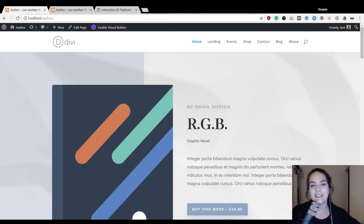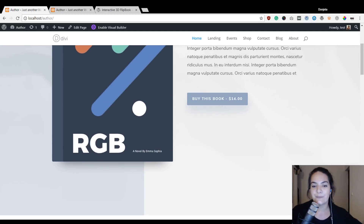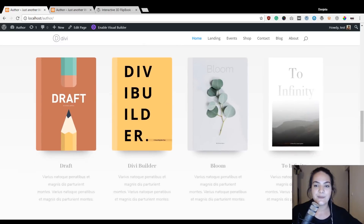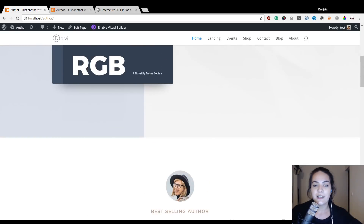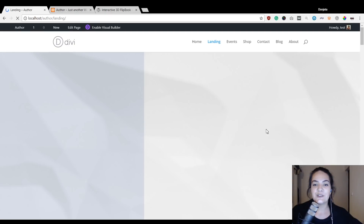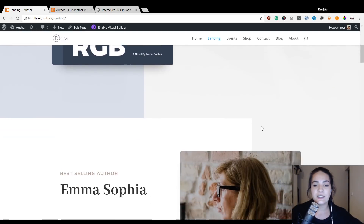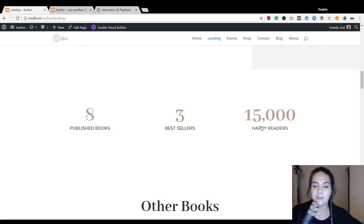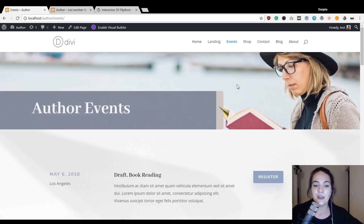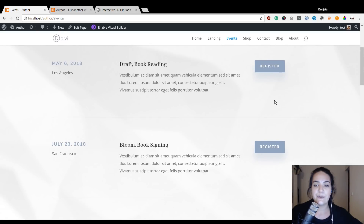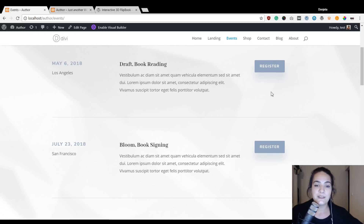Let's start by looking at the new Author Layout Pack. It contains seven different layouts: a home page, a landing page, an events page, a shop page, a contact page, a blog page, and an about page. All of these layouts are highly customizable so you can modify them to your own needs. For instance, you can replace all of these images with your own book covers. The structure is minimalistic but shares all the content you want on your author website.